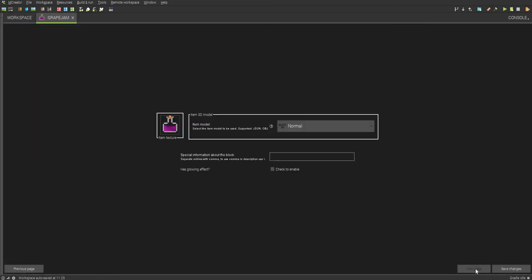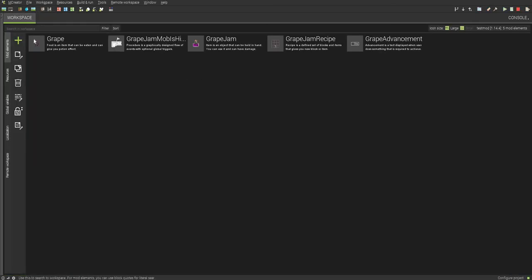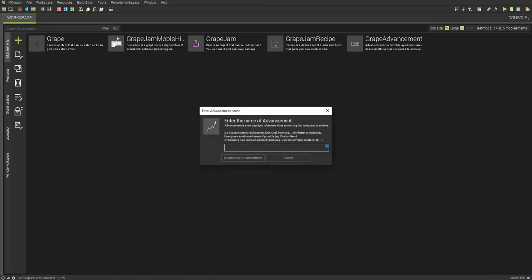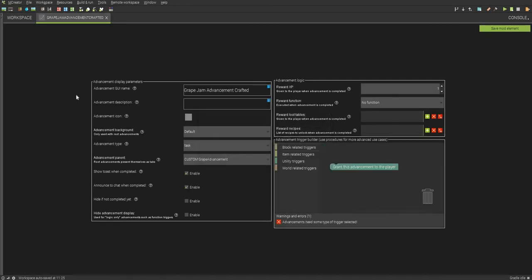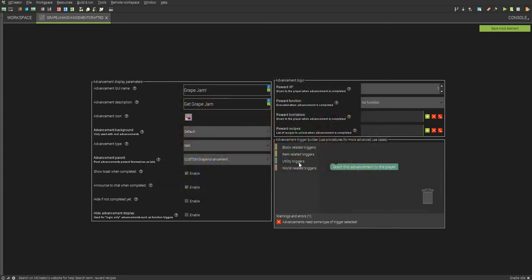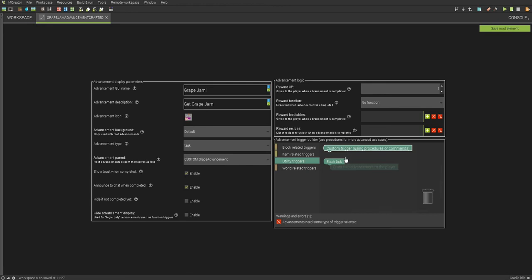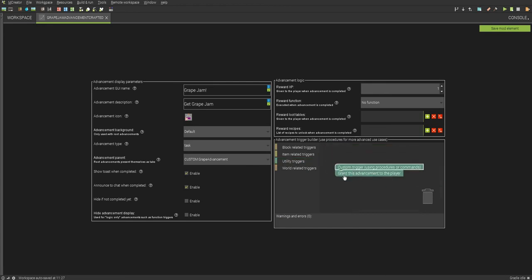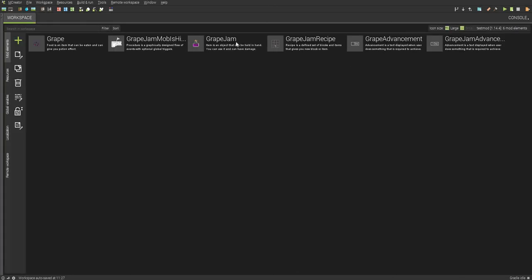Another way you can do advancements is by using that custom procedure. So this one right here is going to be Grape Jam Advancement Crafted. And so as you can see, this Grape Jam Get Grape Jam. And this advancement right here will be what we're going to use to actually use it when it's being crafted. Get custom trigger. Actually, you know what? Yeah, we're going to use the custom trigger so I can show you guys how to use it. This is good. And we'll make this one a bit better, to experience instead.